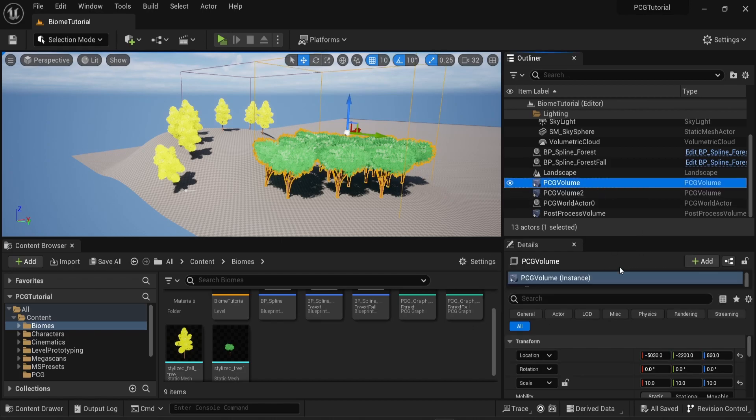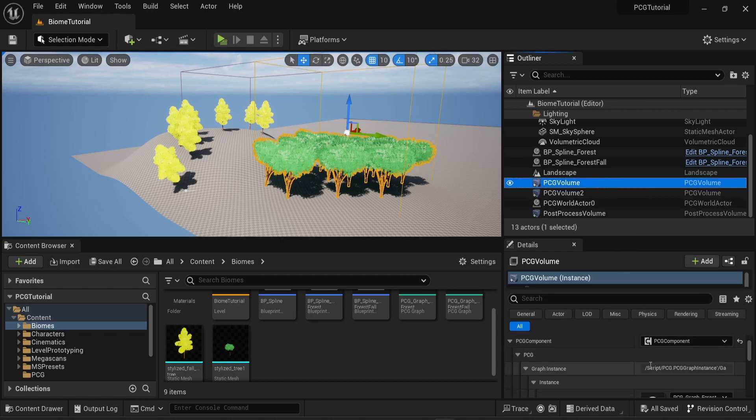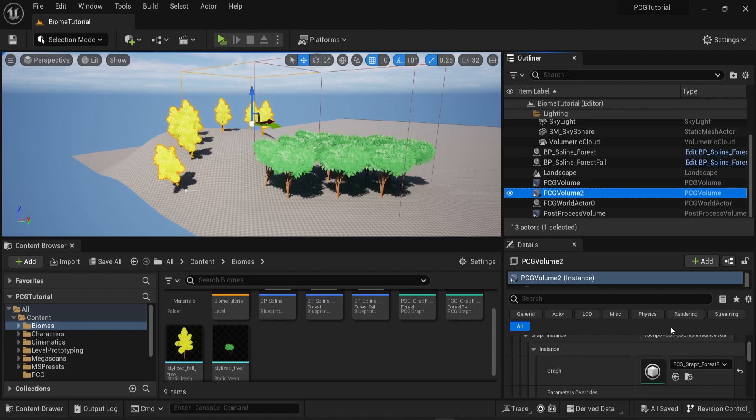So to get started, in this case, I can see that my PCG volumes have one graph each, but I have two PCG volumes in my scene.